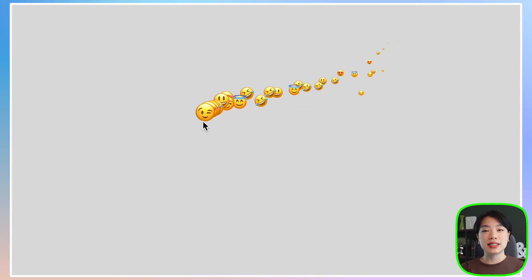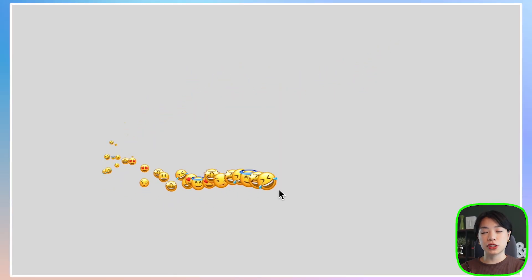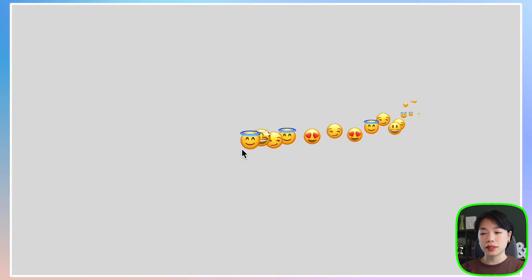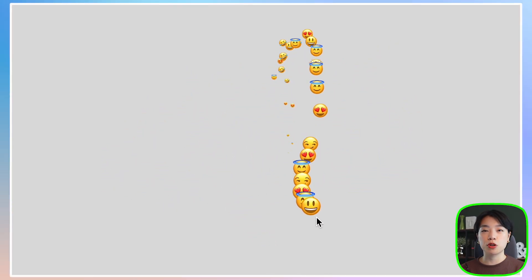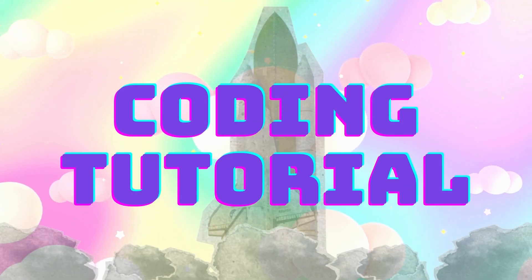Welcome to another coding tutorial. In today's video I'm going to show you how to make this bubbly emoji effect. To draw an emoji on the sketch, we're actually going to be using it as a string of text instead of an image, and we can do that quite easily using a text function.